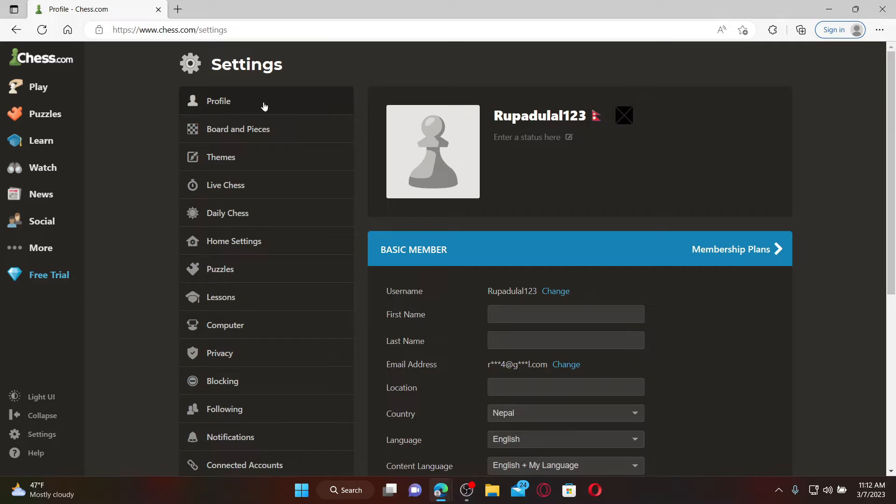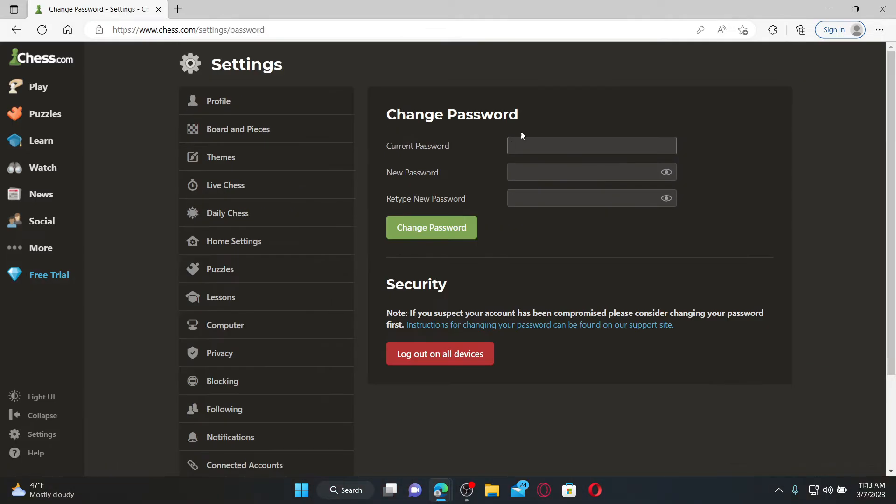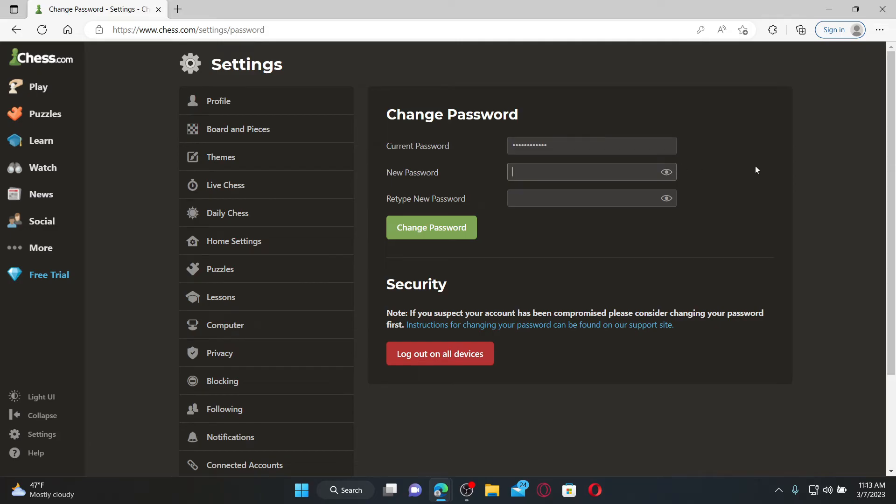Once you open up the settings menu, scroll all the way down and click on the Password option. Enter the current password for your Chess.com account in the current password text bar. Now enter the new password you would like to change to.